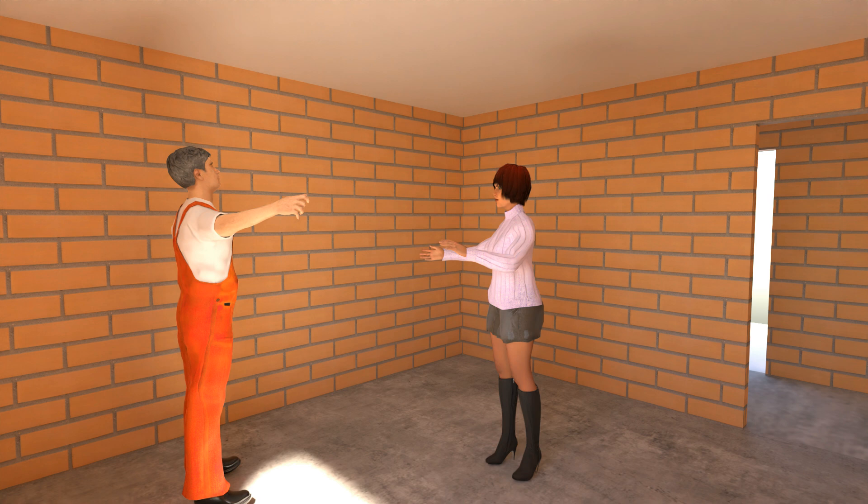In our previous lesson we designed a kitchen plan. Now let's explore how a carpenter or cabinet maker can effectively communicate this plan to their clients.